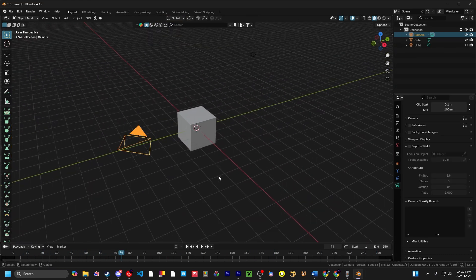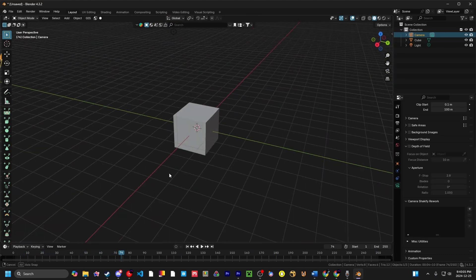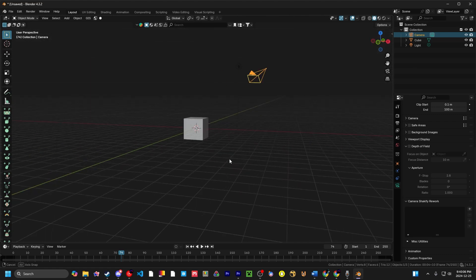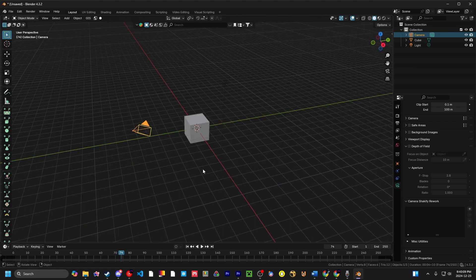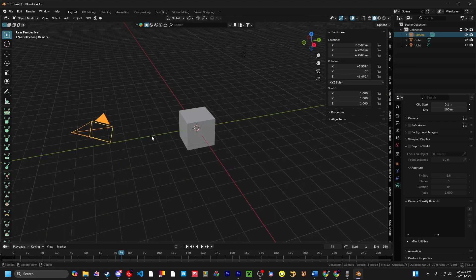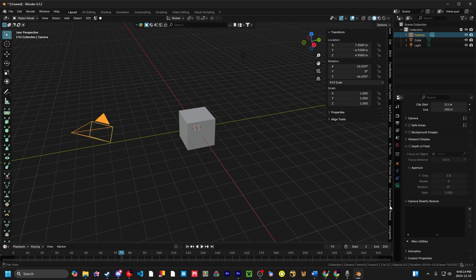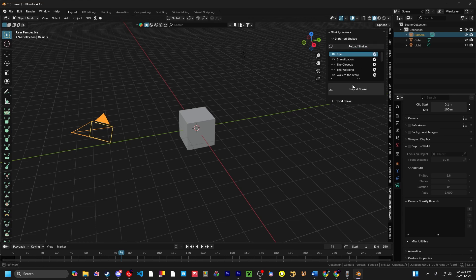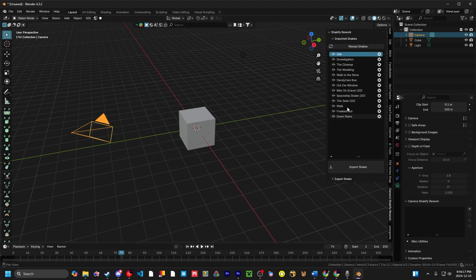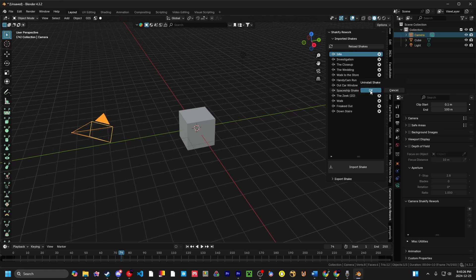Anyway, that's pretty much it if you want it to be, but it gets interesting once you go to the N panel. If we click on the camera and go down to Camera Shakeify Rework and click on Reload Shakes, this is all the shakes we have here. If you don't like a shake, let's say I don't like the Zeke 2D, I can just click on the little X and that'll delete them in the addon.